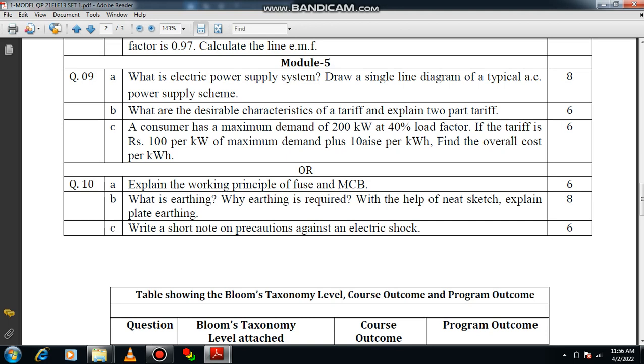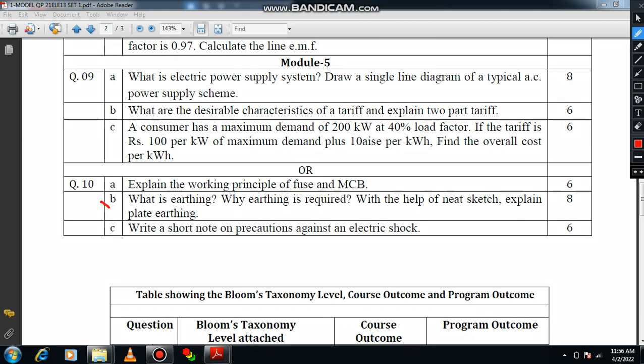Another important question is earthing. Do mention about earthing. What are the types of earthing? First of all, define earthing — non-current carrying metal parts should be connected to the ground, because ground is a universal acceptor. Then explain why earthing is required: mainly for safety of equipment and the safety of the person operating the equipment. There are two types of earthing mainly focused on: one is plate earthing and another is pipe earthing. You have to explain about plate earthing.